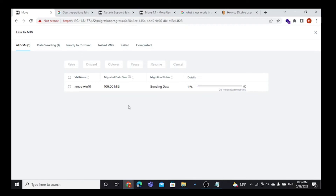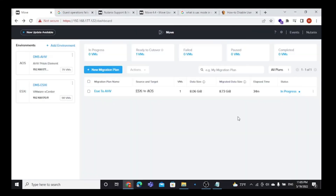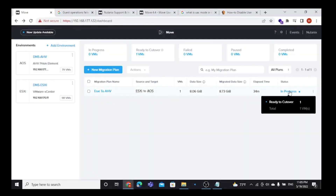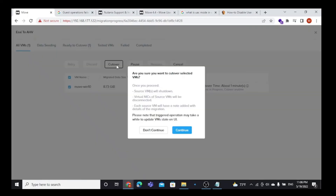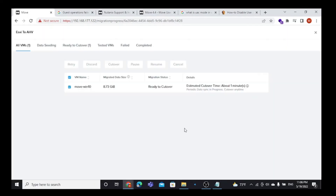I am going to pause the video because it takes some time for the migration. Here we can see In Progress under status now shows Ready to Cut Over. Click on In Progress, then select the VM and click Cut Over. After choosing Cut Over, the VM will be powered off and Move will do the final data syncing to the target cluster.